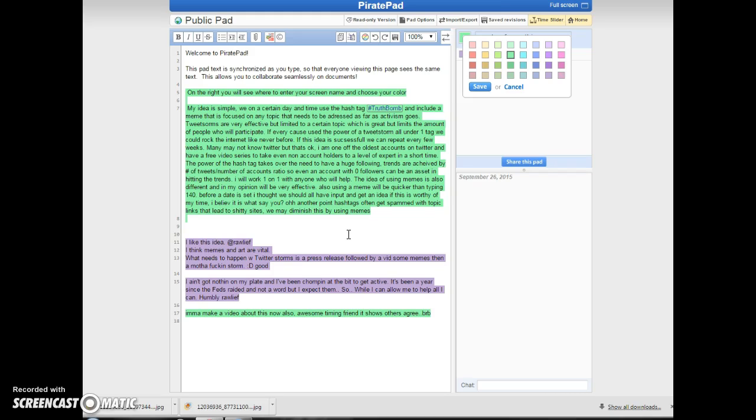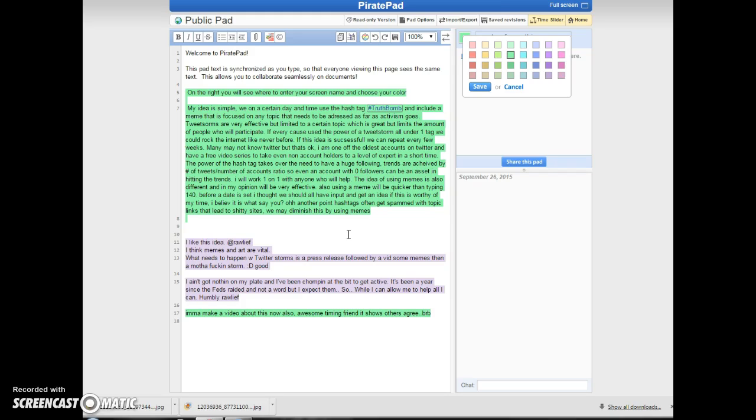Tweet storms are very effective, but they can be limited to a certain topic, which is great, but limits the amount of people who can participate. And so sometimes these tweet storms never make the trends where you really want them, because then the sheep are going to look at them. And that's where we need to be as activists. If the idea is successful, we can repeat it every few weeks.